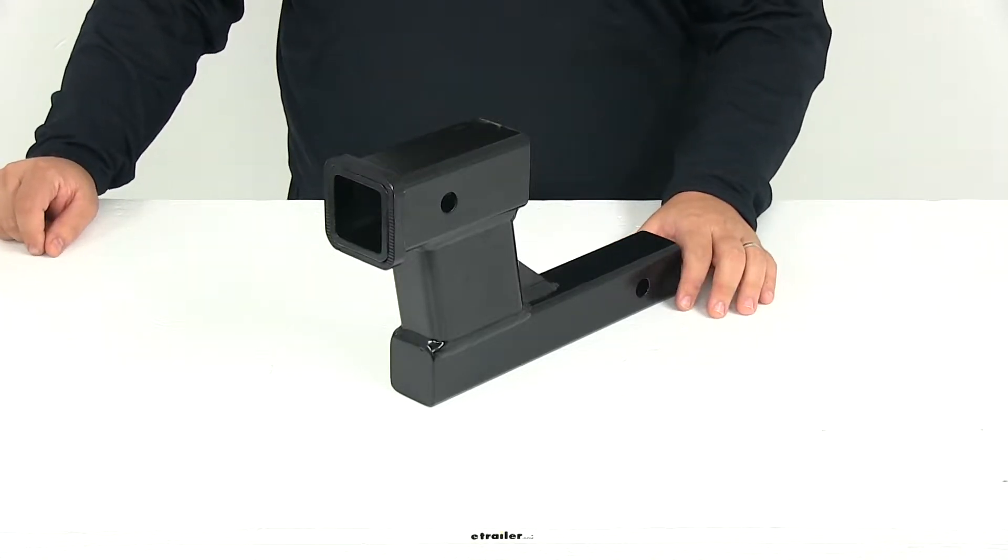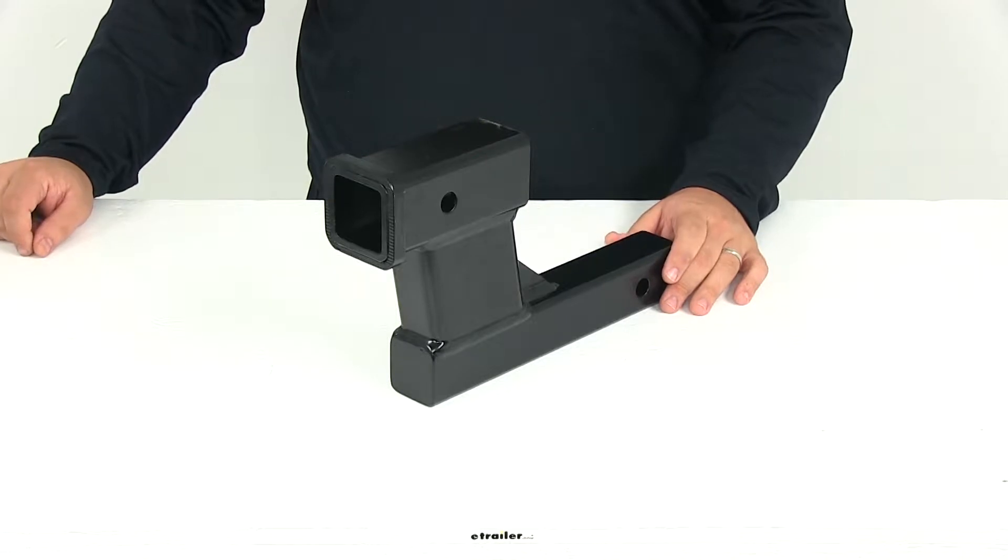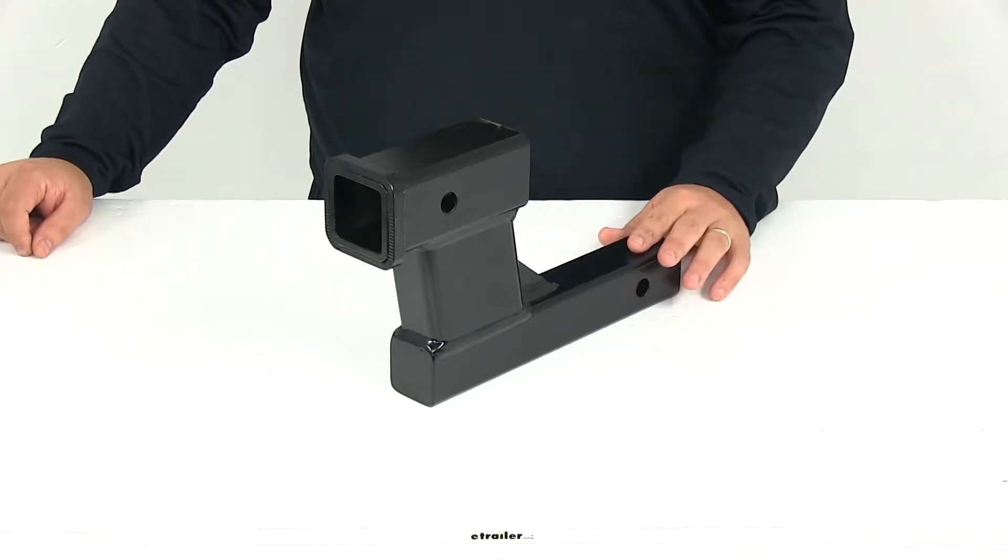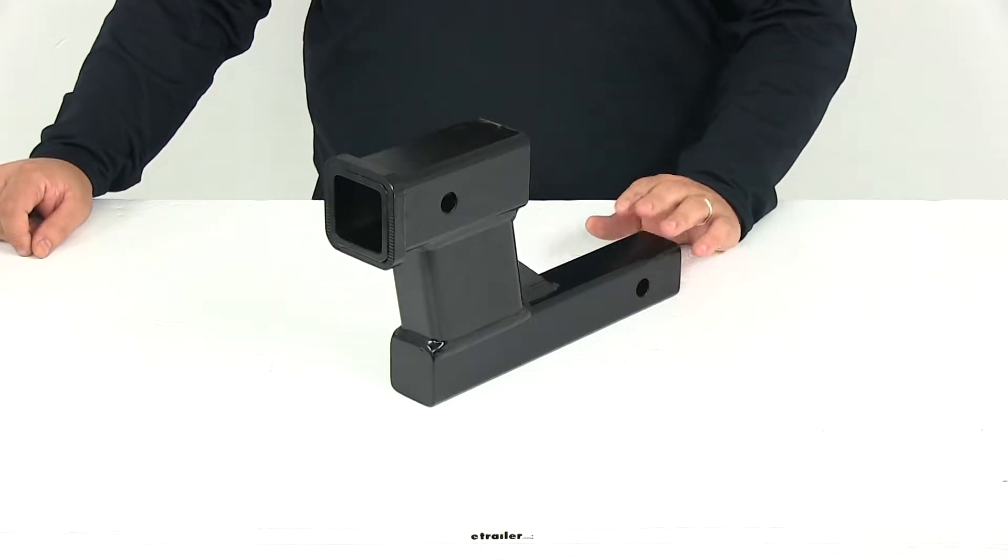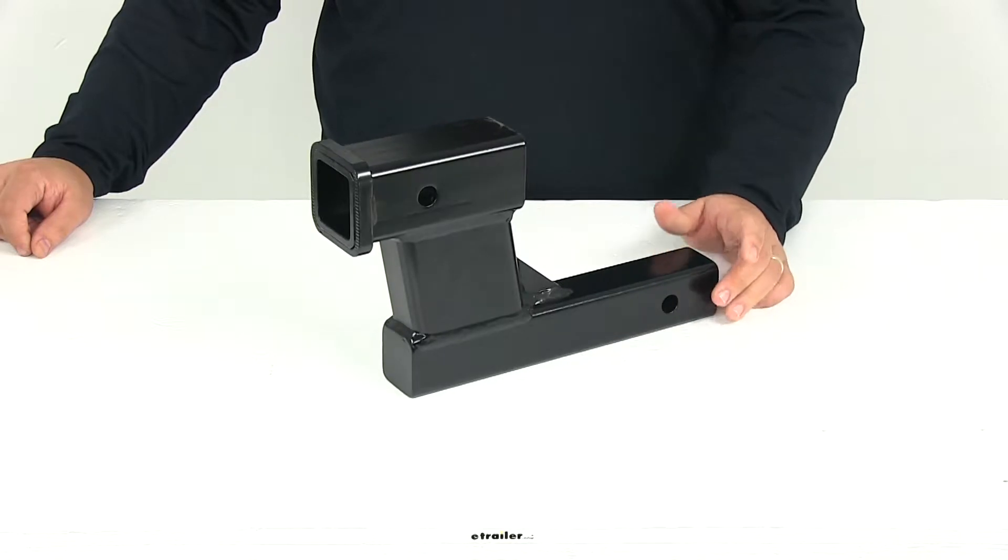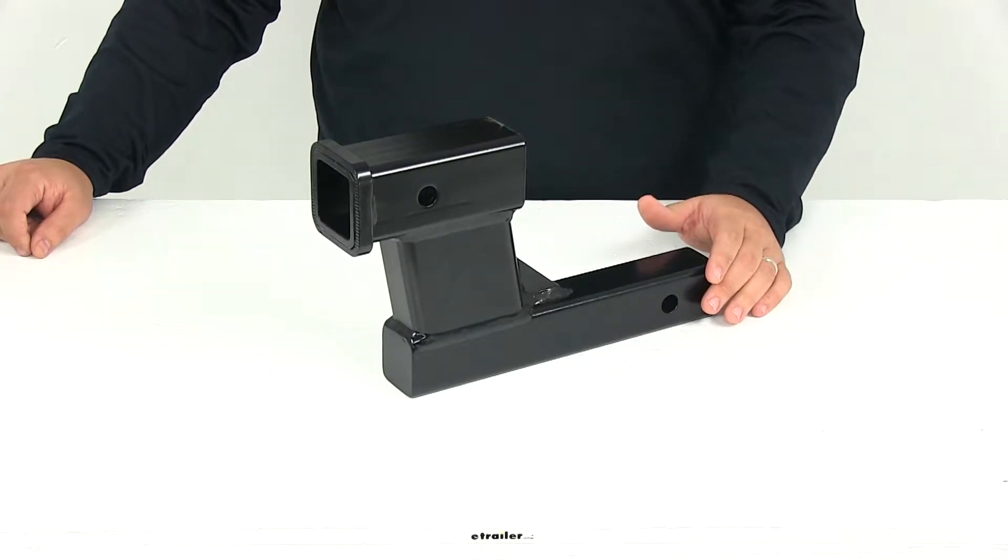The leading cause of tow system failure is an out-of-level tow bar when the tow bar is at an upward or downward slope. This accessory is going to allow you to connect your tow bar at a safe level height.